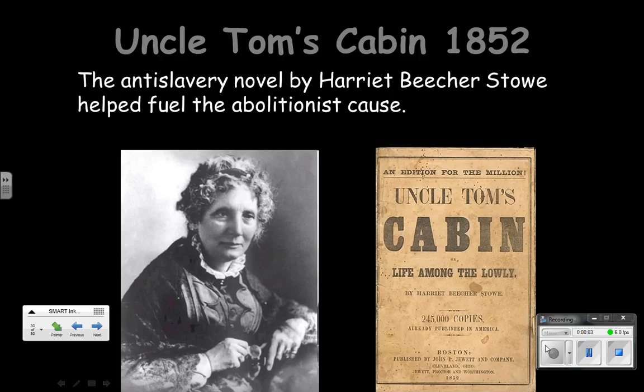Uncle Tom's Cabin was a novel written by Harriet Beecher Stowe in 1852. Harriet Beecher Stowe lived in Cincinnati, Ohio, and she had some experience with runaway slaves. She was able to talk with some of them.